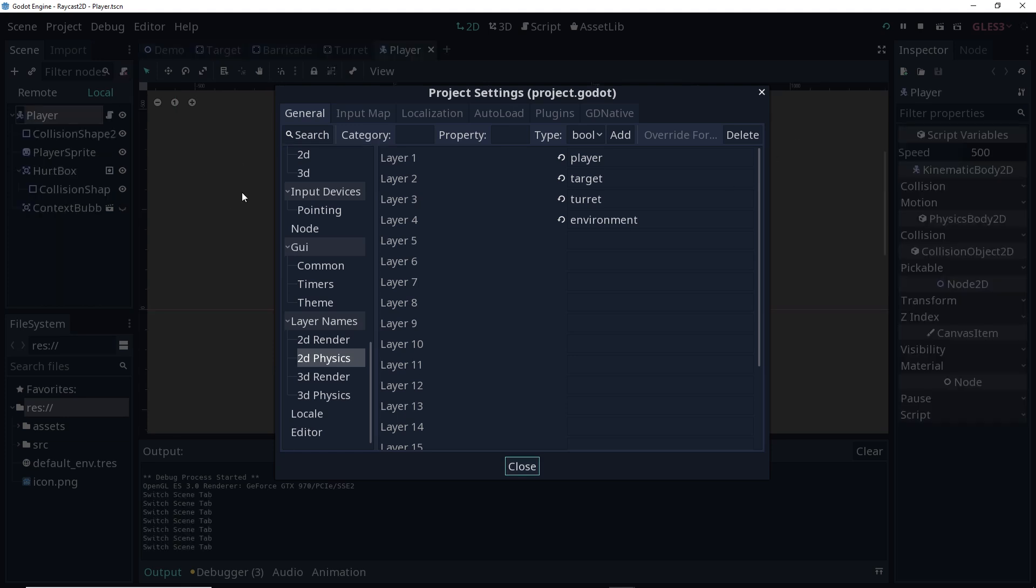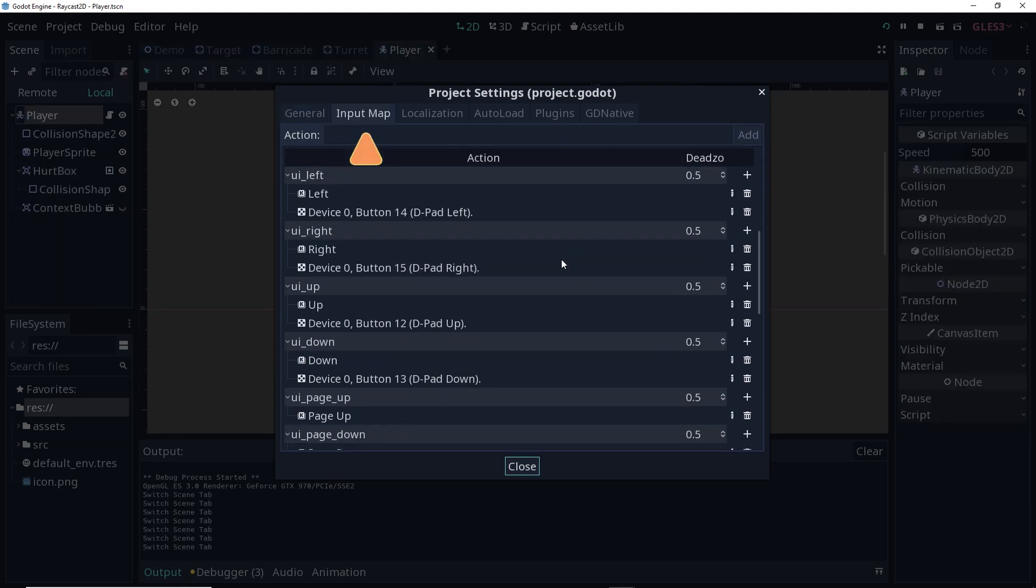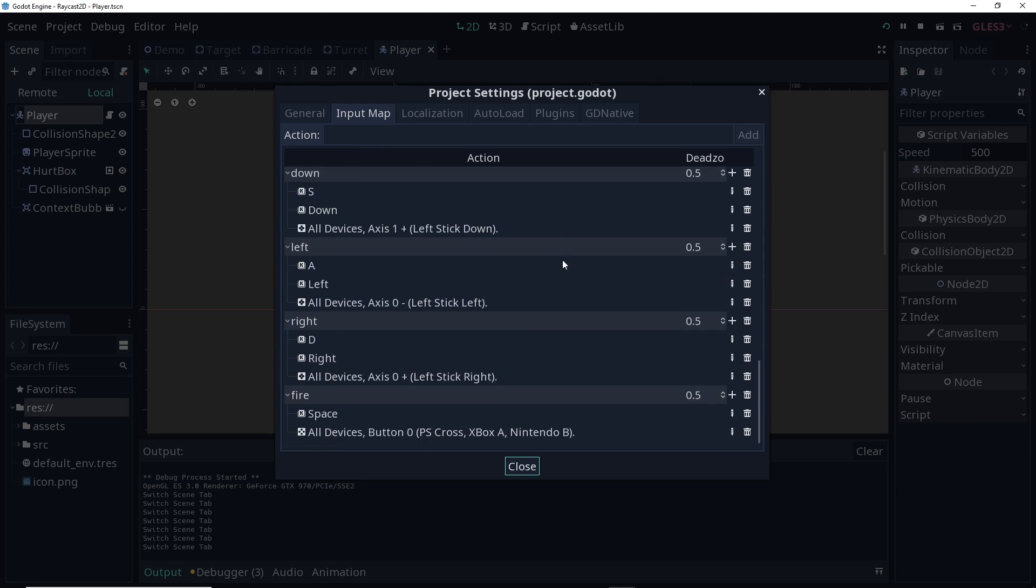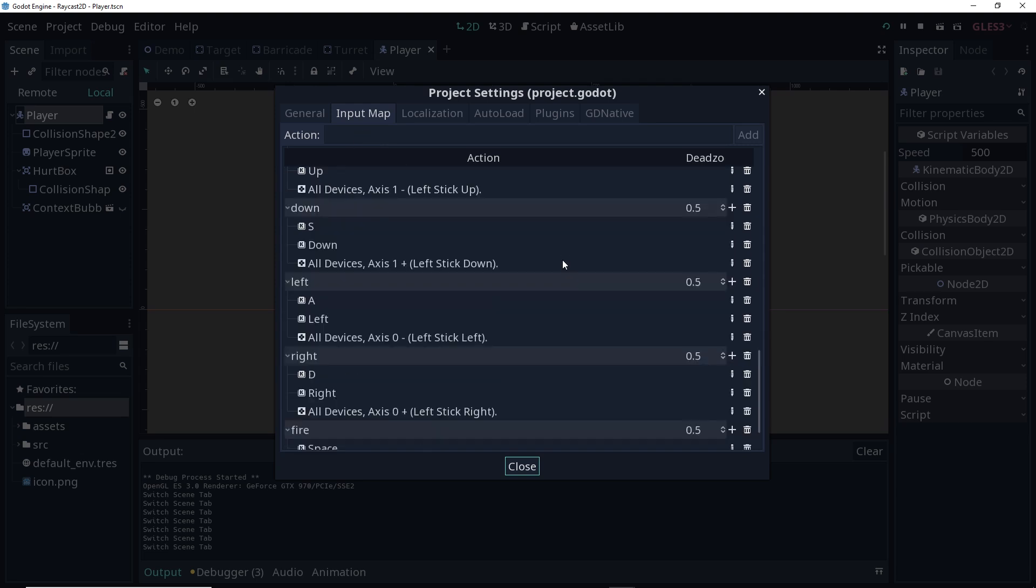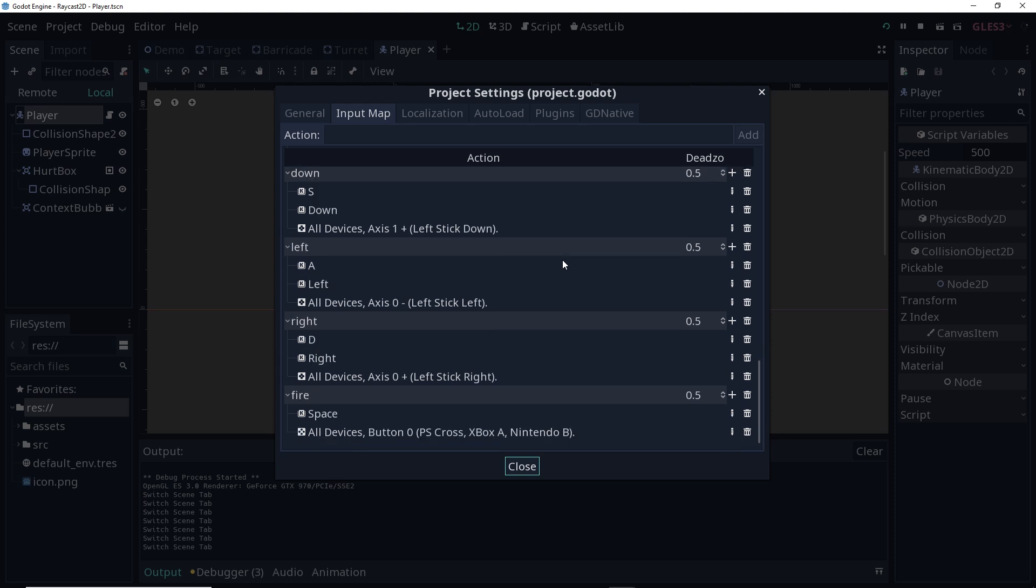Also inside of project settings, let's take a look at the input map. I have the input map set up so that we can move the character up, down, left, and right using either the arrow keys, WASD, or the left stick on a gamepad. I also added a fire button this time, which can be either the spacebar on a keyboard or the A button on an Xbox controller.